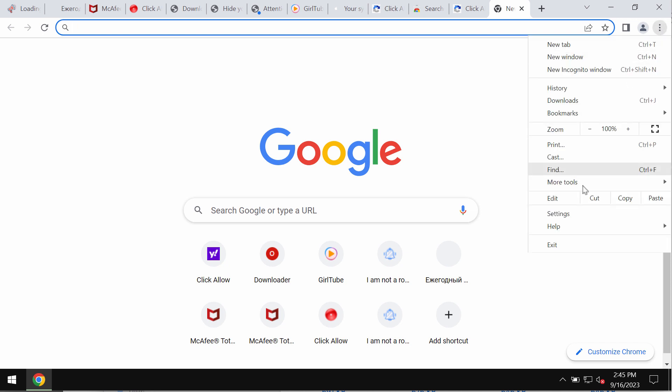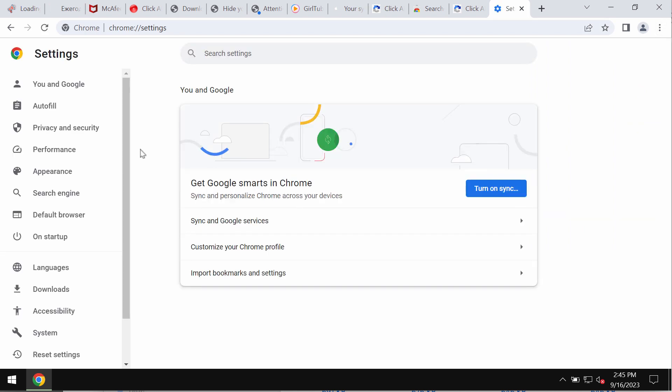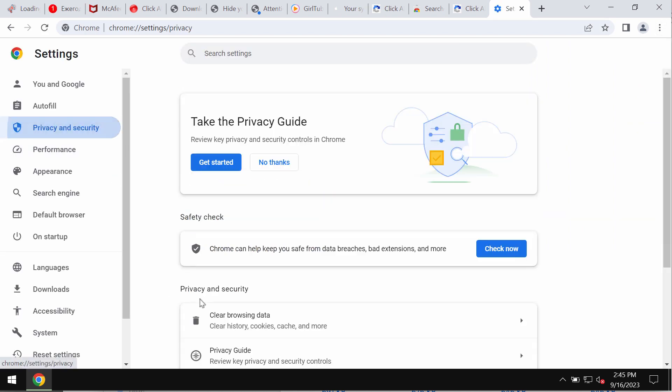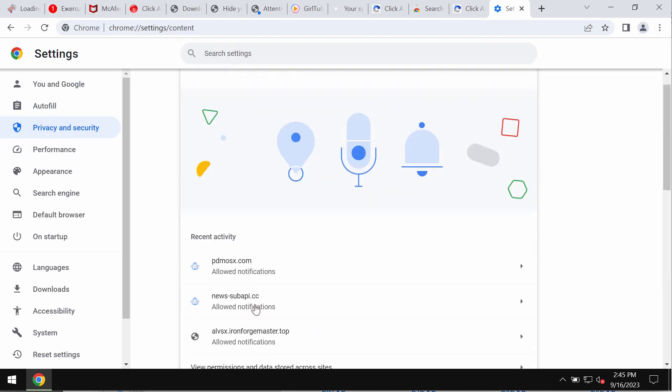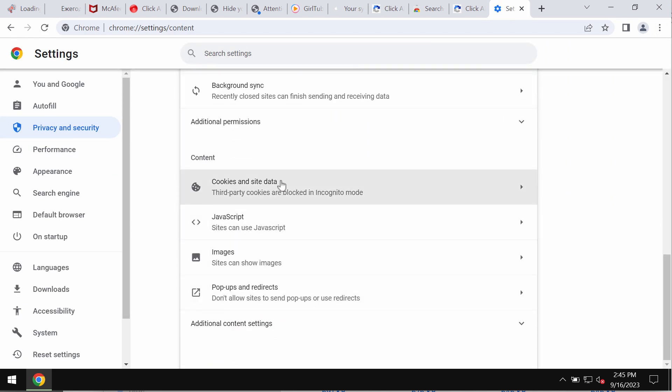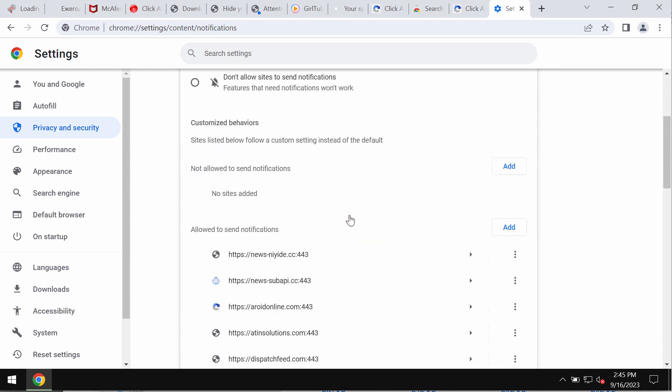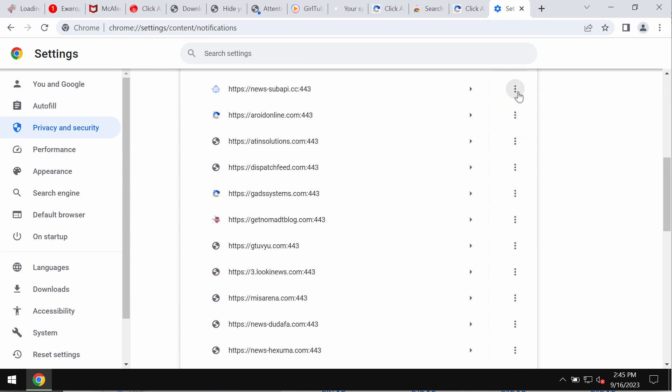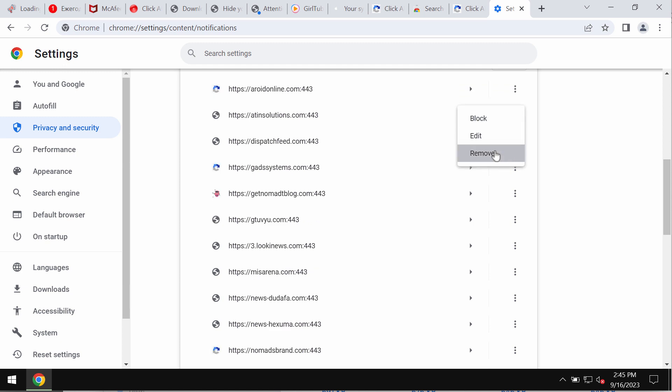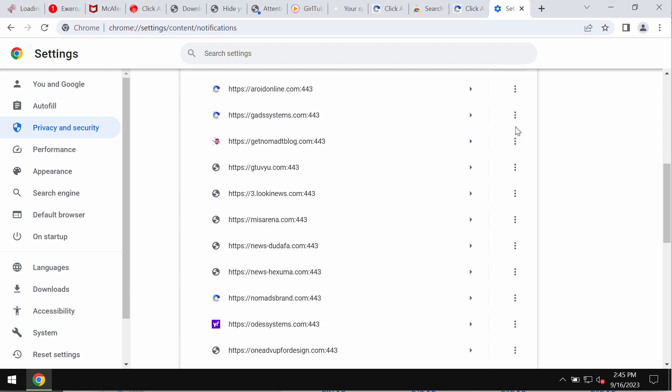You need to get rid of these ads by accessing the menu settings, privacy and security, site settings, and then in permissions choose notifications. Now you need to carefully remove all the junk sites if you find them on the list.